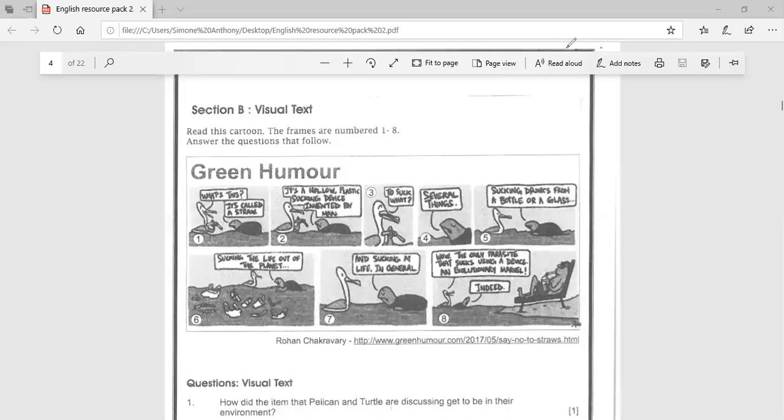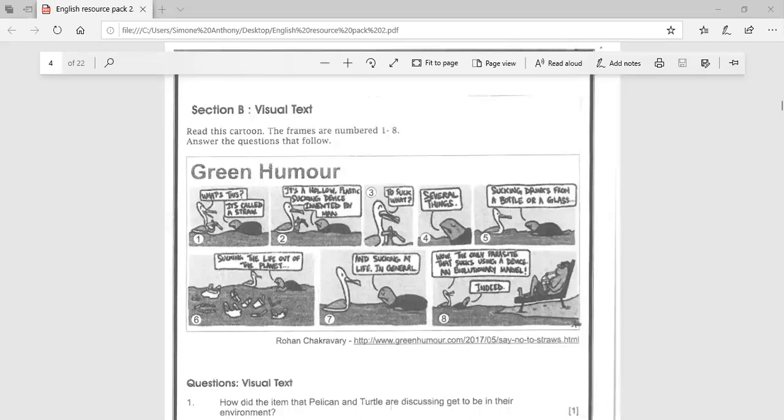We will be focusing on a visual text which is based on a pelican and turtle that are discussing the effect of plastic straws on the ocean.